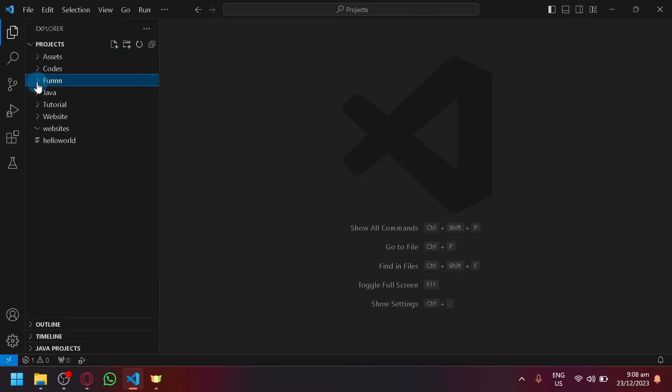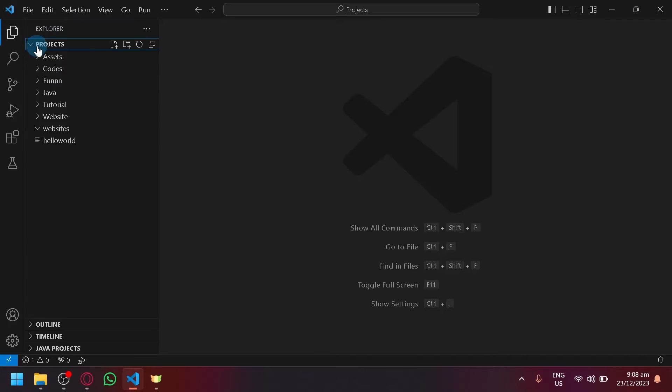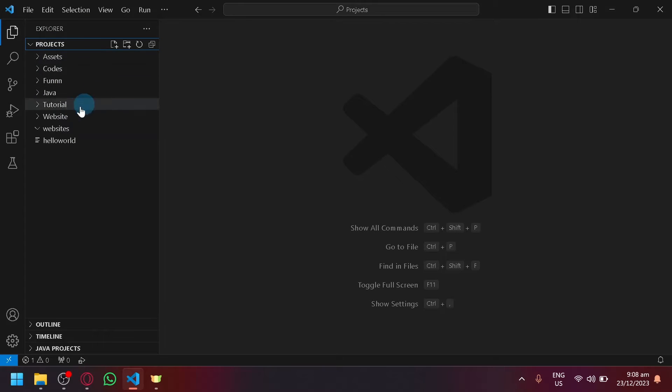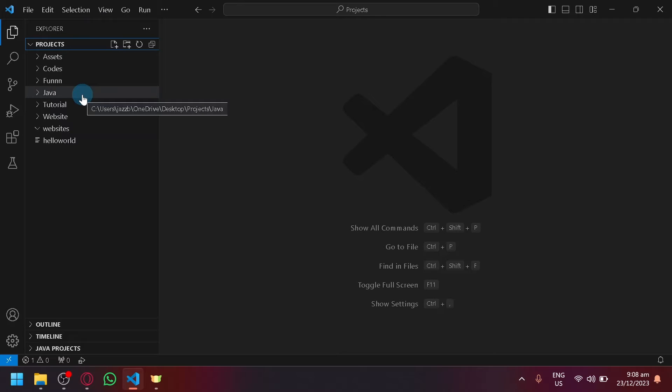For example, over here on our Explorer, these are the different projects that I have right now. Now, if we want to delete one or multiple projects, the process is fairly simple and very straightforward.